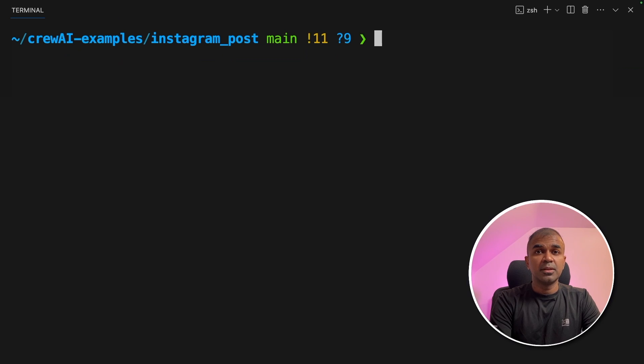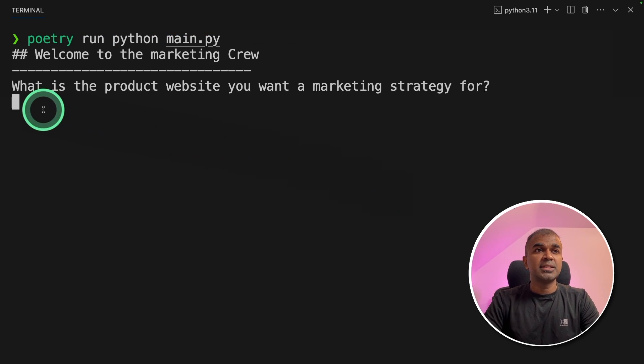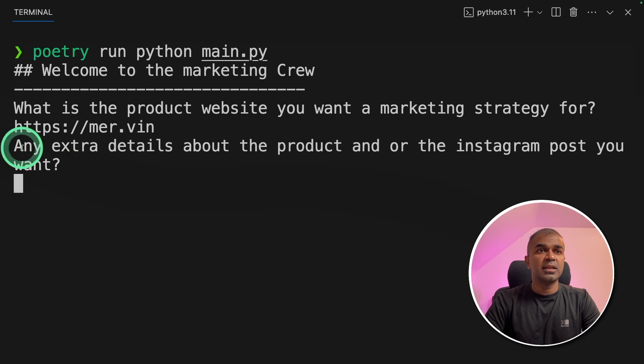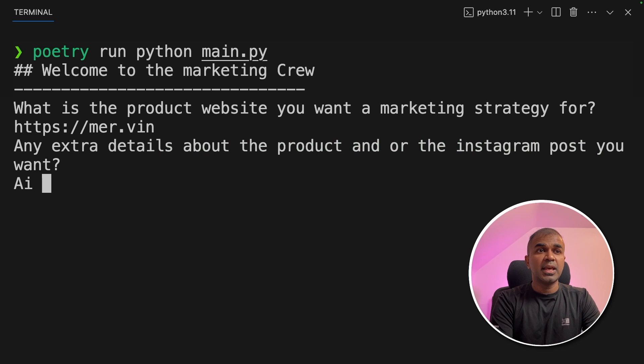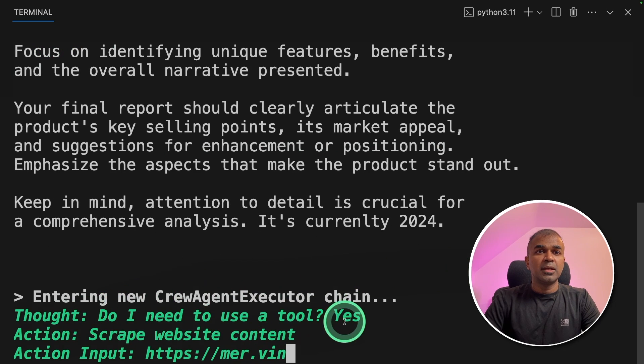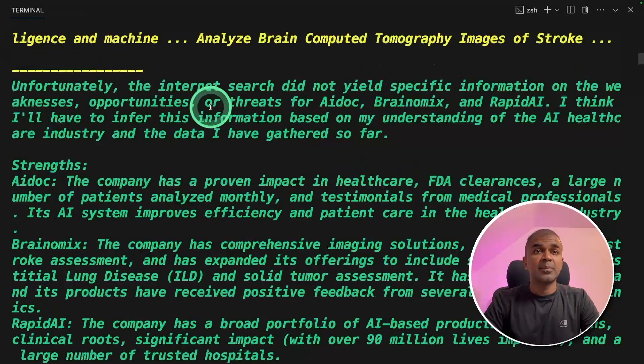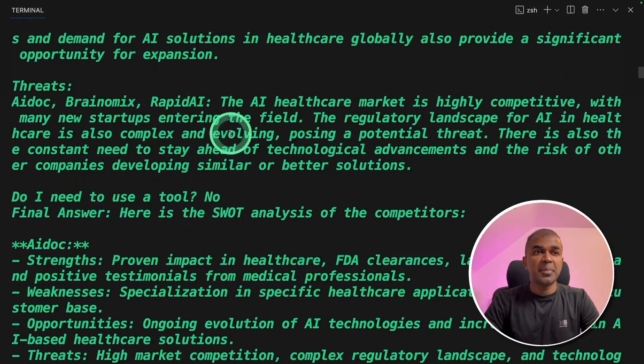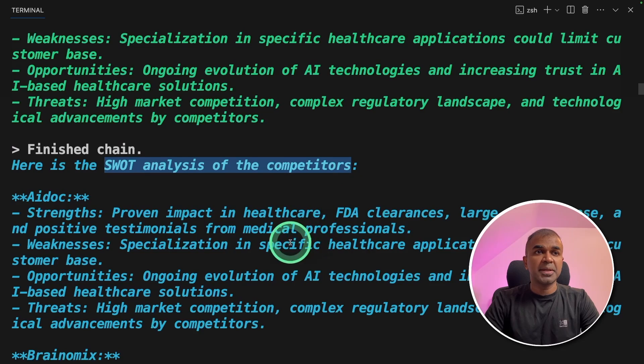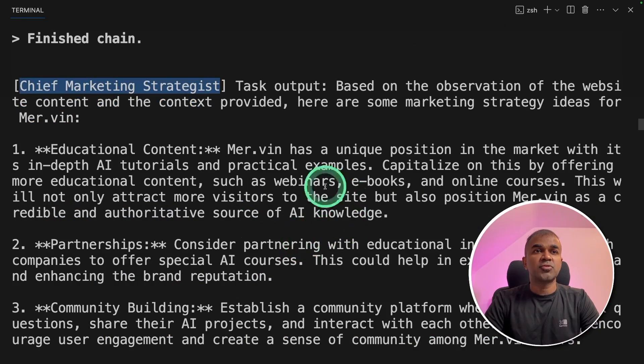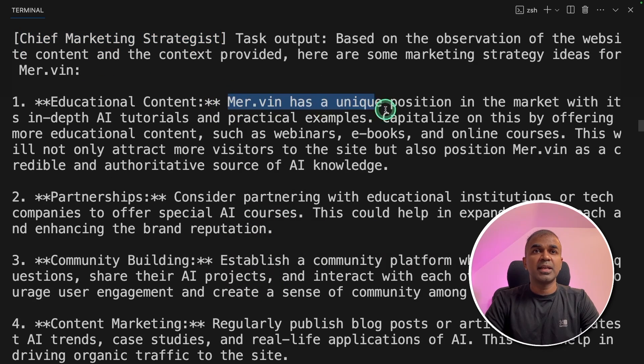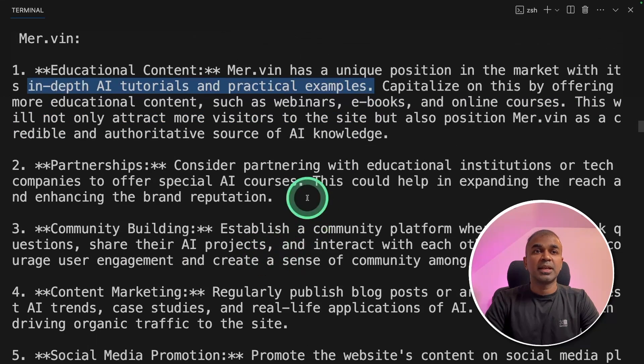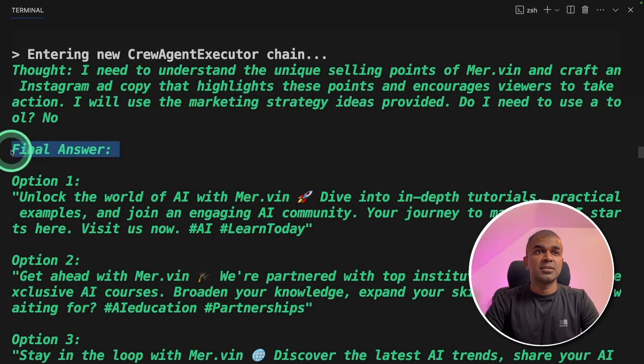Let's go to our terminal, type poetry run python main.py and then click enter. Now I can see it's asking a question, what is the product website you want a marketing strategy for? I'm going to give my own website, mervin.praison.com and then click enter. Next, it's asking any extra details about the product and or the Instagram posts you want. I'm going to say AI technology and then click enter. Now I can see it's going to use the tool, scrape website content. It is going through my website and then understanding about me. And also it is trying to find my competitors doing a complete market research and prepare a SWOT analysis for my competitors. The chief marketing strategist is trying to create a strategy based on the scraped content. Here you can see Mervyn has a unique position in the market with its in-depth AI tutorial and practical examples. I can clearly see that it understood about me and here is the final answer.